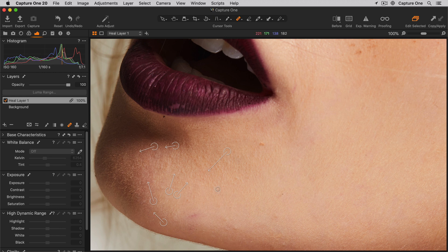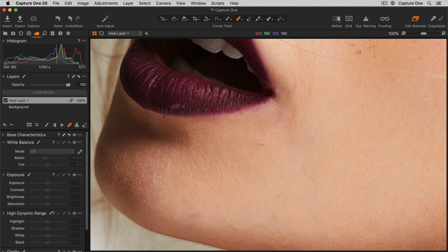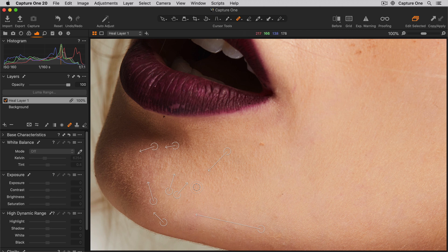To change the brush settings, simply right-click to bring up the menu. If I'm not satisfied with the source point that Capture One has automatically chosen, I can always simply move it.